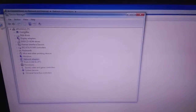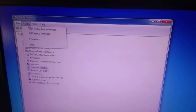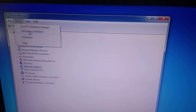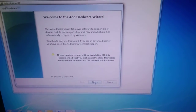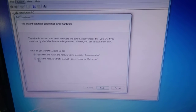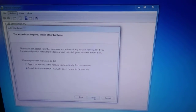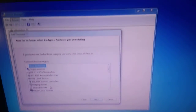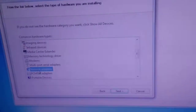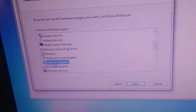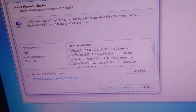Go to Device Manager, click on the 'Action' option, then click on 'Add Legacy Hardware'. Click Next, then select 'Install the hardware that I manually select from a list (Advanced)'. Click Next. Now scroll down and look for 'Network Adapter'.